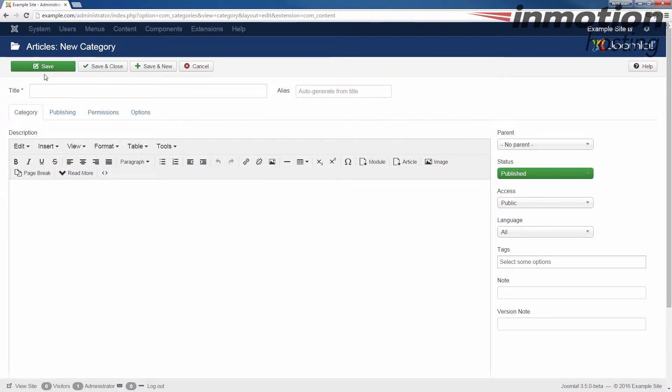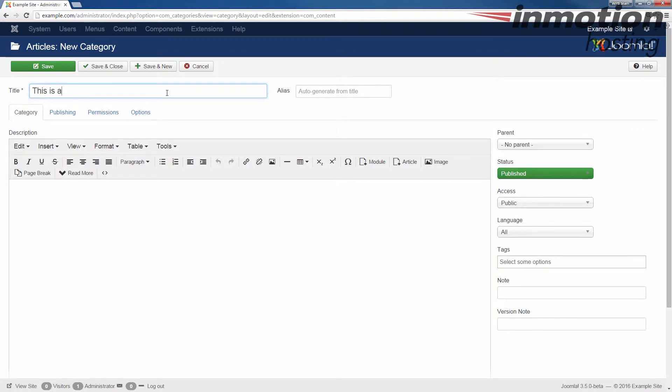When you do that, it'll bring you to this page here where you can create the new category. I'm just going to say this is a new test category. And this way we'll look and we'll be able to see how the category actually displays.